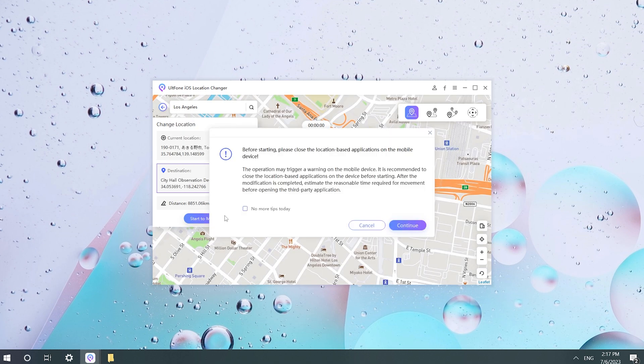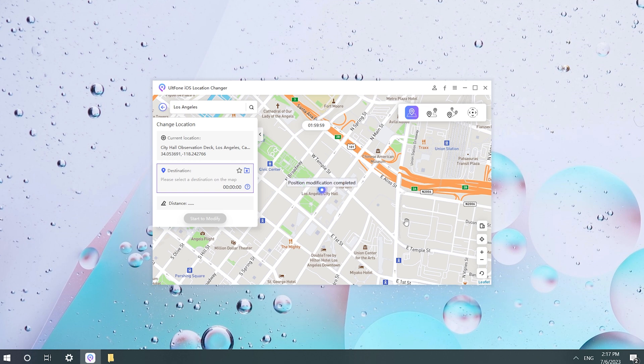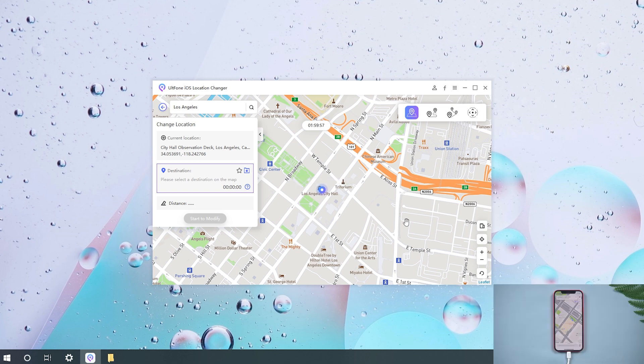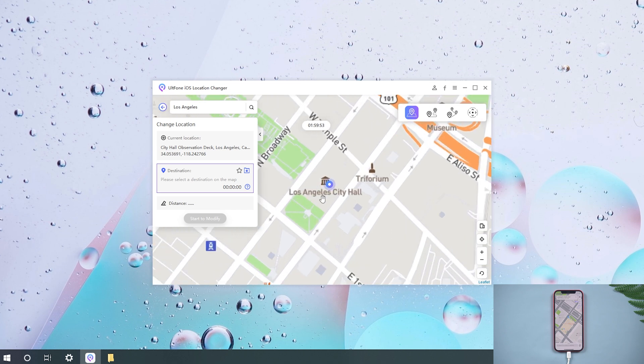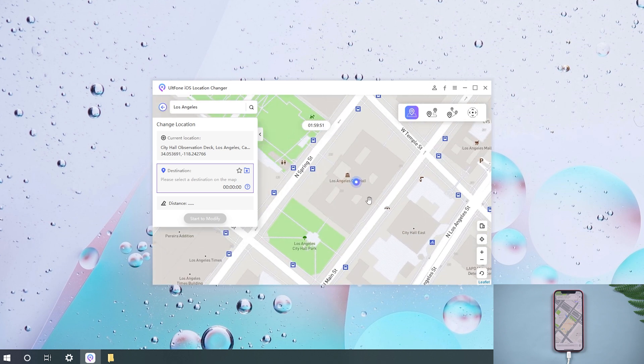And then click Start to Modify. Wow, just like this. This feature can take you anywhere you want to go. Under normal circumstances, the effective time is 48 hours. But if it is restarted halfway, it will immediately return to the real position.